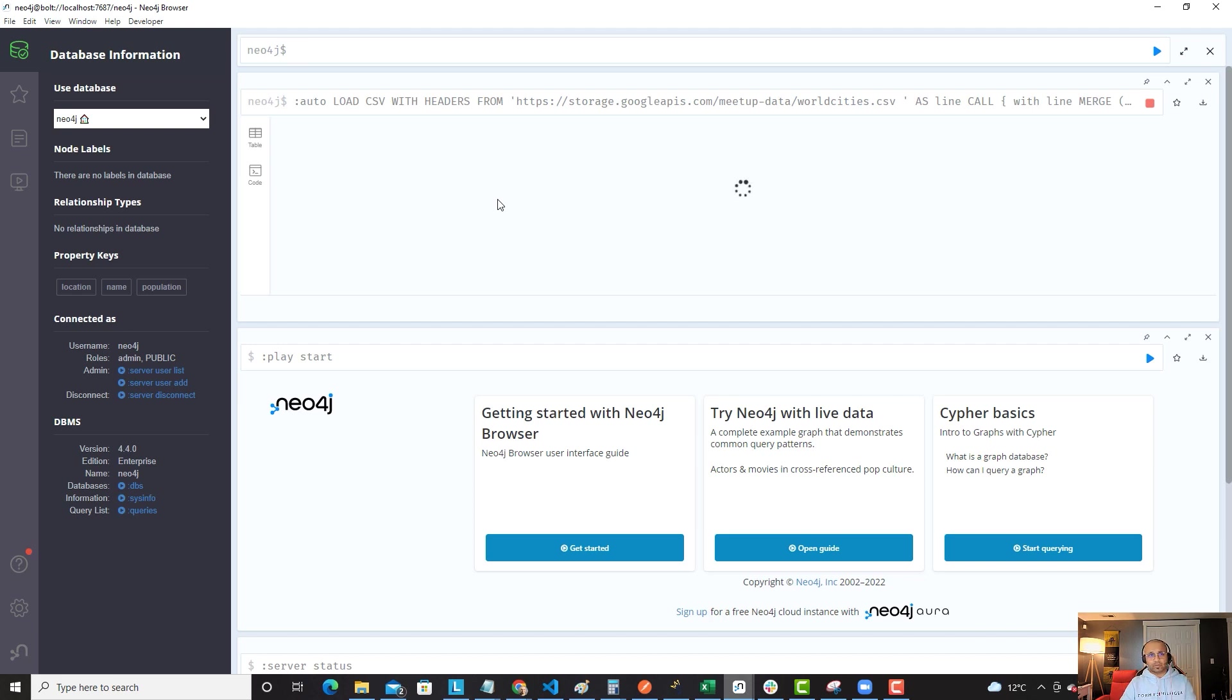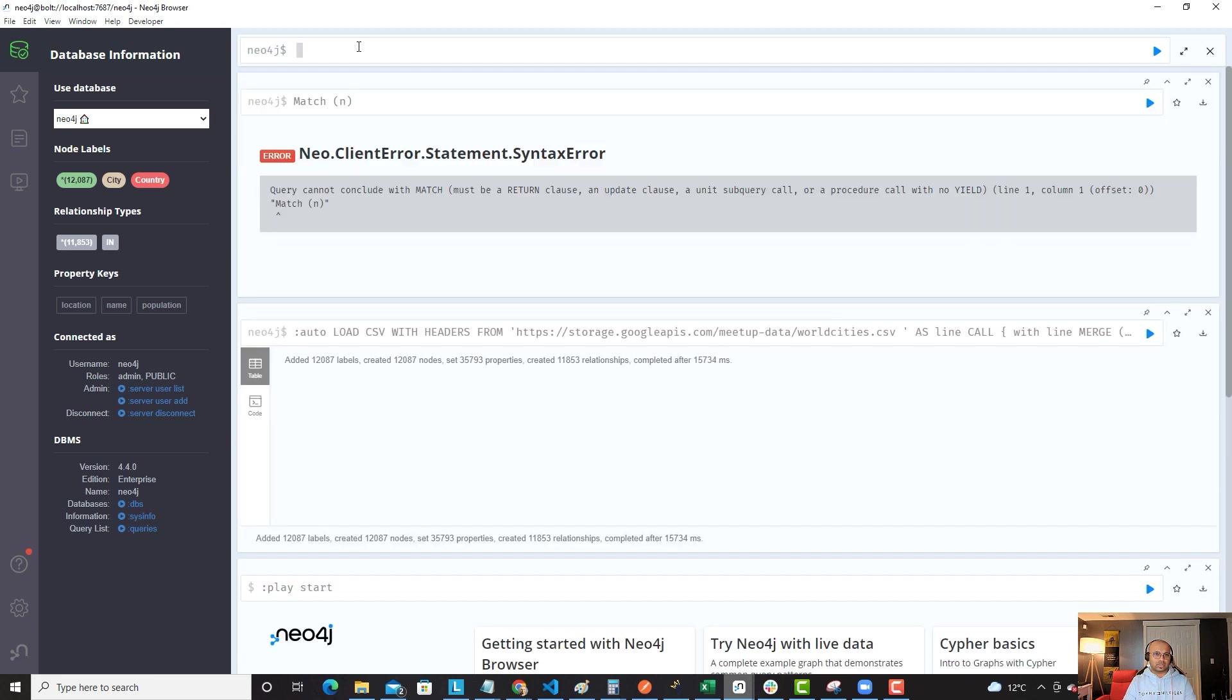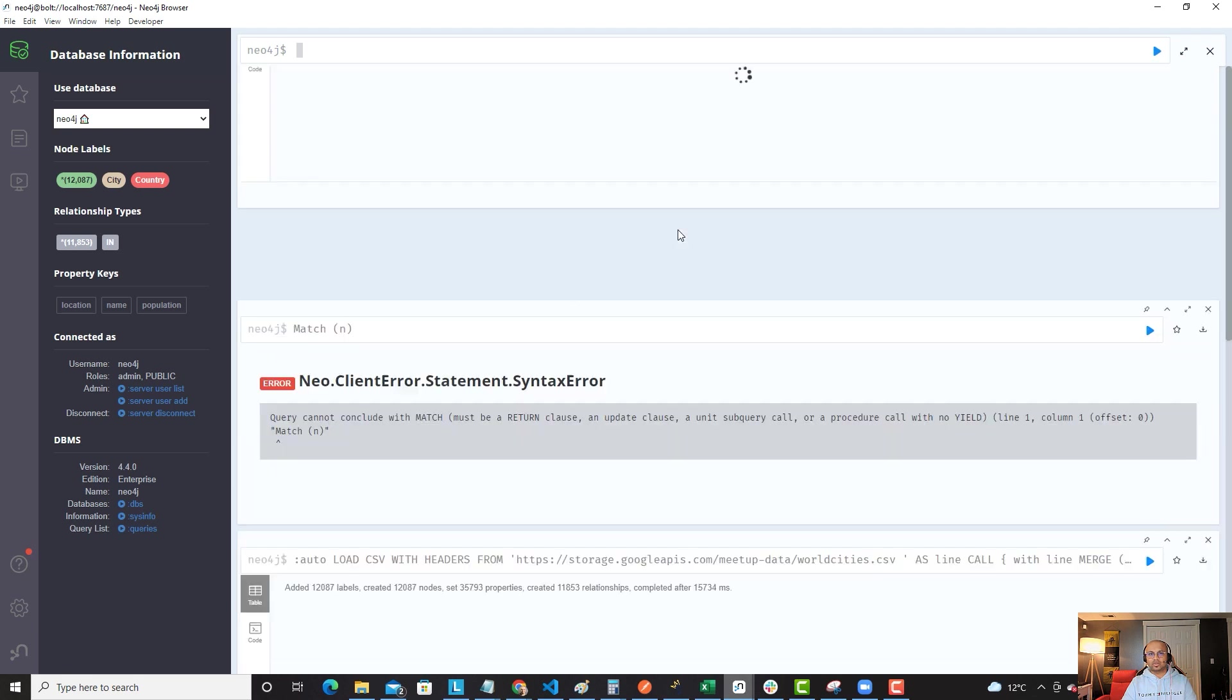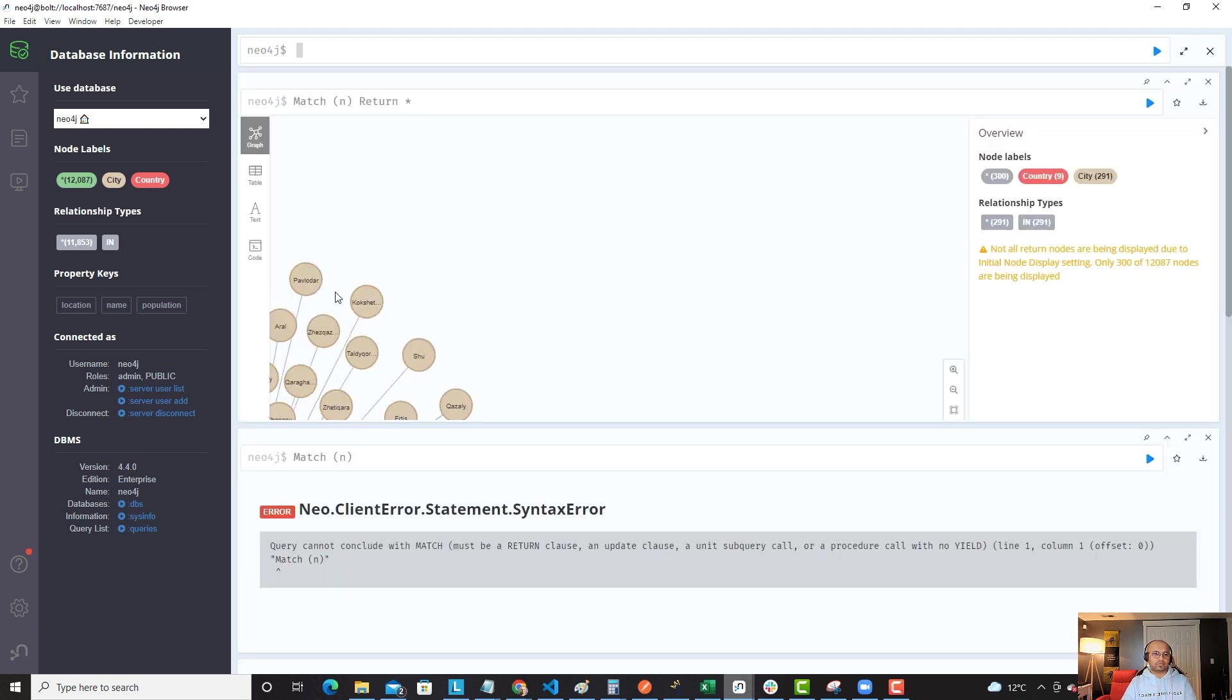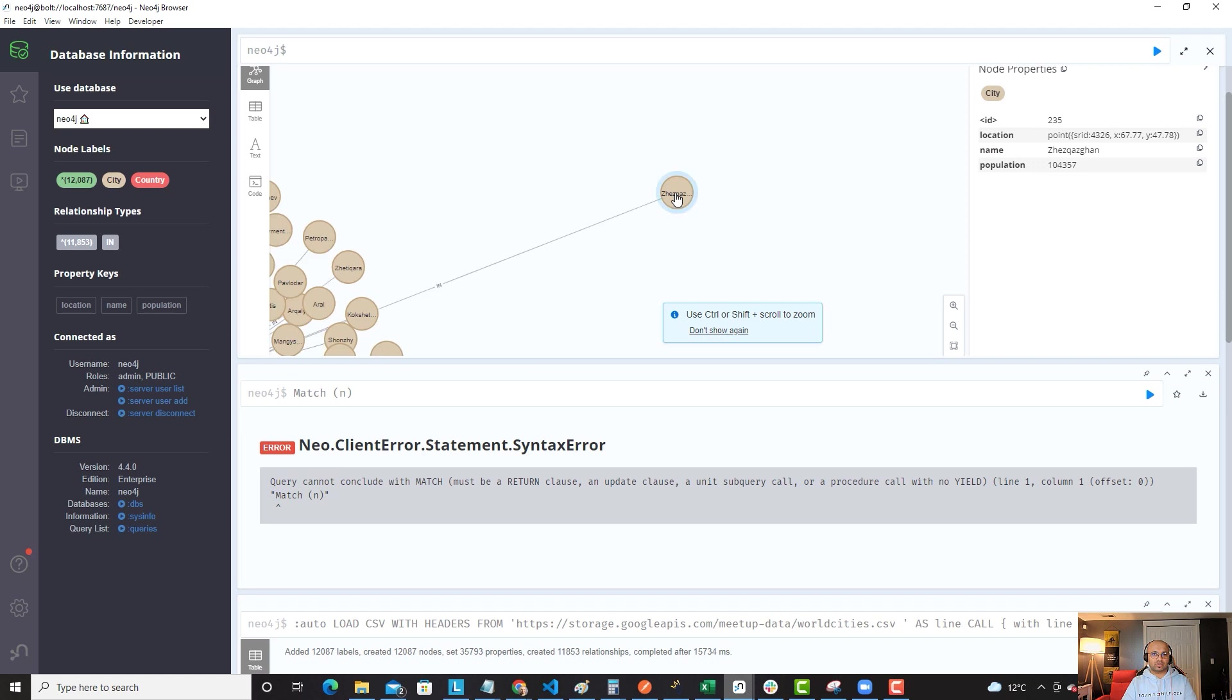For us to quickly look what that would look like, I can just start writing the query and I'm just going to say return star, just to see what this comes out to be. That's pretty much everything I have here. I'm just saying match all and everything, and then return everything back from this query.